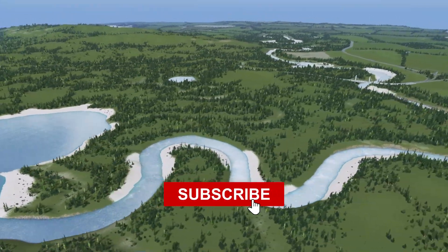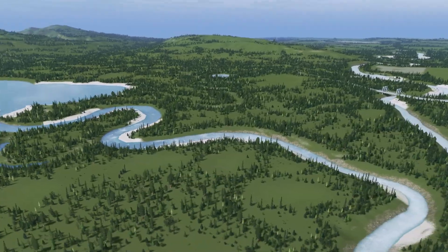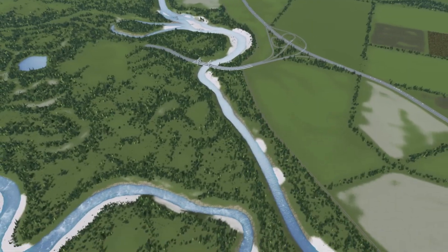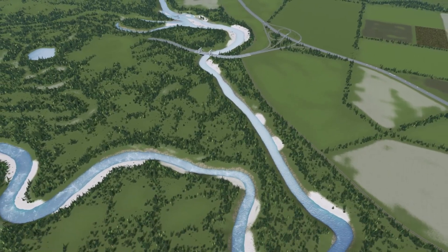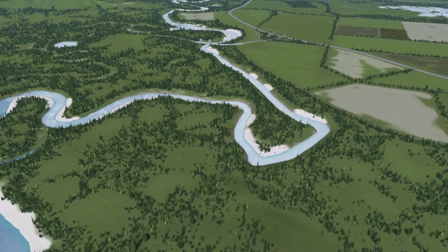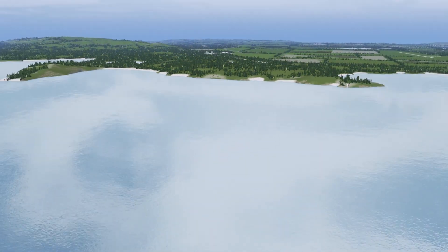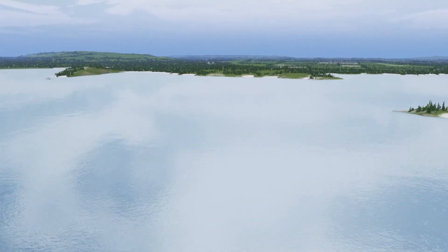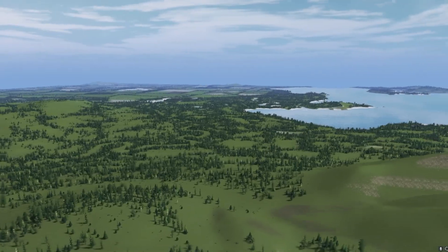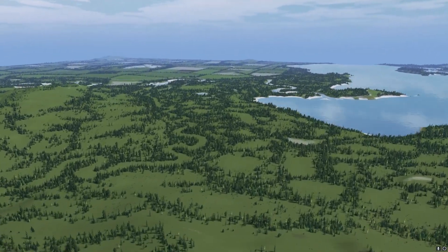If you're new to the channel, be sure to hit the subscribe button and leave a comment down below with ideas and suggestions. As you can see from the cinematics, you've had a good look at the map I've chosen for this particular build — you can find that map in the description below. I've also already set up my theme.